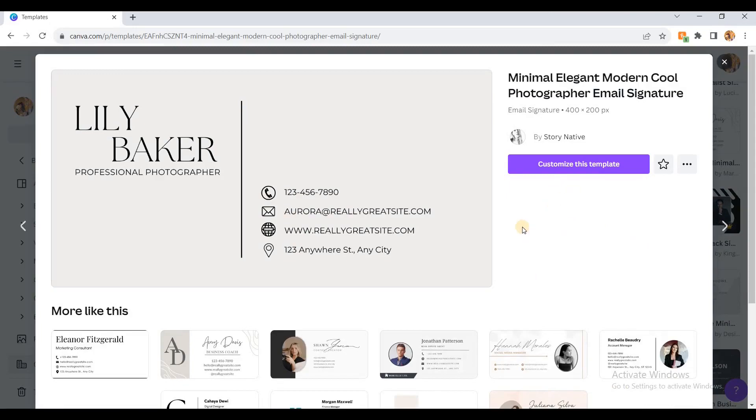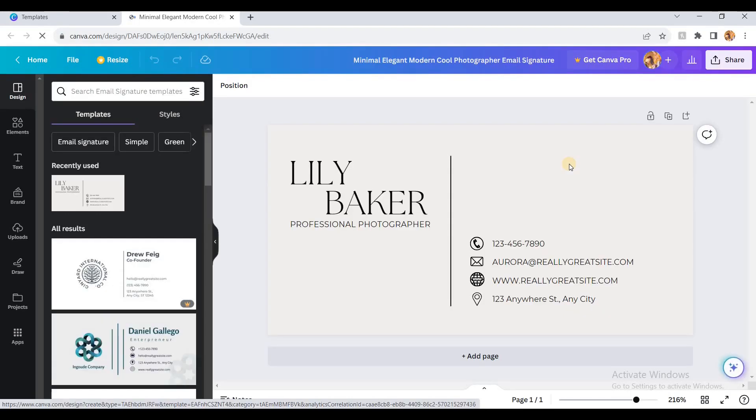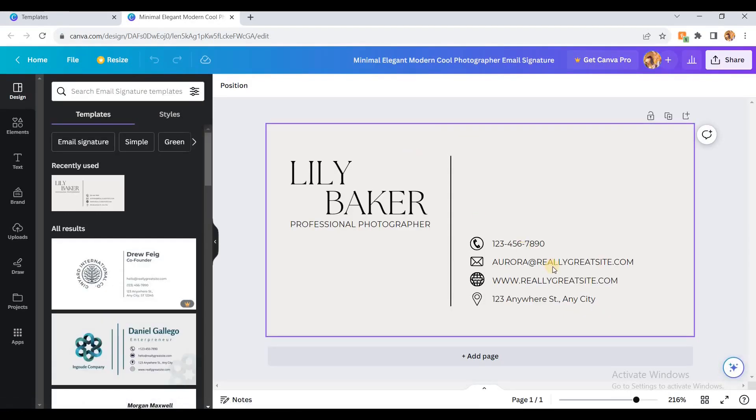After clicking, you'll get the option to change this template. Just click on this customize template button. Now you can edit everything.